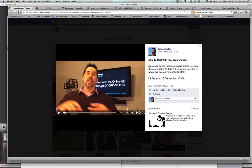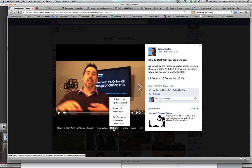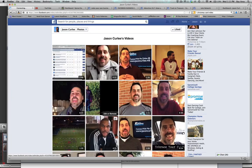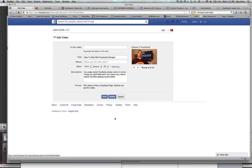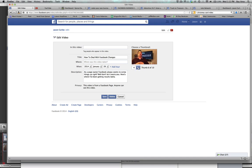Well, what most people don't know is when you hover over here and go to the options, you can see "Edit This Video." When you click "Edit This Video," you'll see another place where you can edit. And the cool thing is Facebook then collects about 10 thumbnails that you can go through and find the one that you may like.